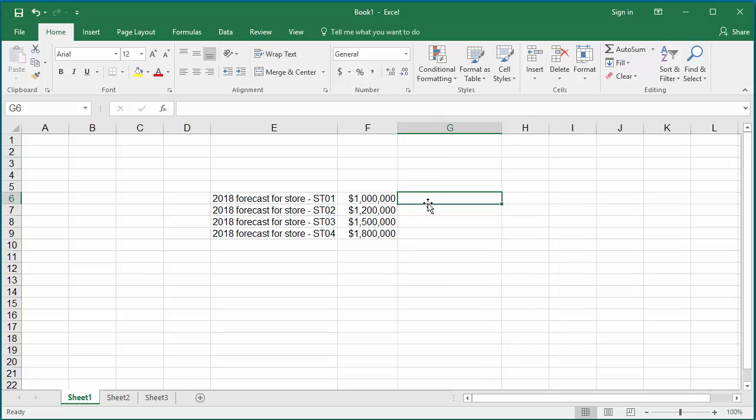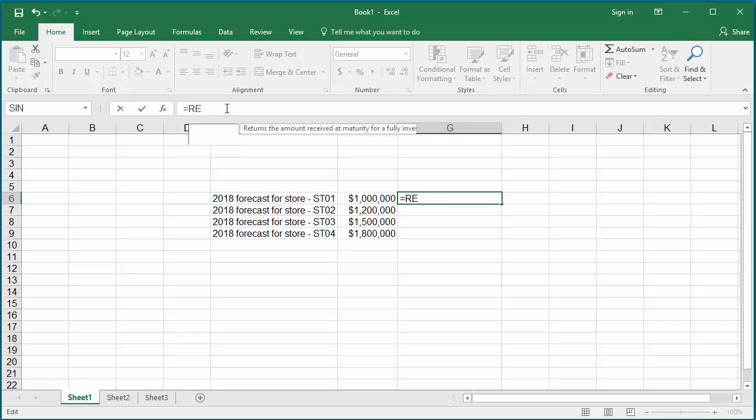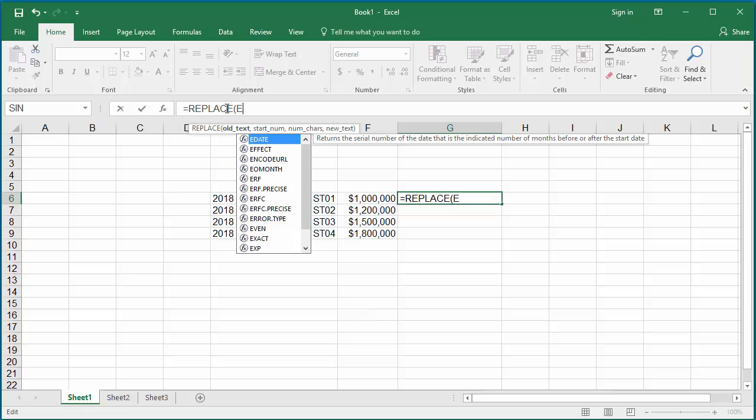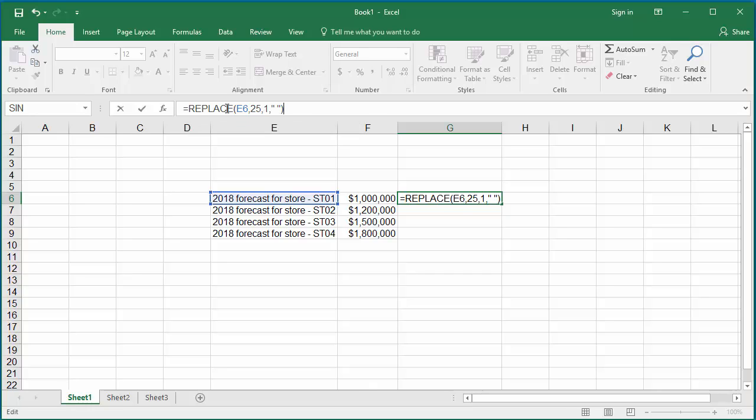Click on cell G6. In the formula bar, type equals REPLACE within parentheses, cell number E6 comma, and the position of the dash in the string which is 25 comma, and the length of the text you want to replace which is 1 comma, and the character you want to replace with within double quotes blank. Close the parenthesis and hit enter.